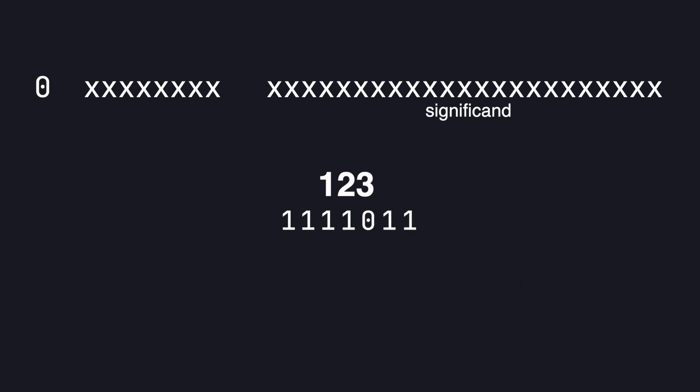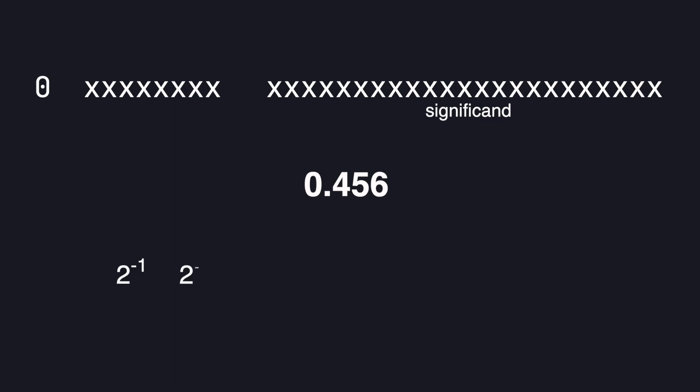So this is 123 in binary. To represent the decimal value we do the same thing except the exponents are now negative. So if we lay out the powers of negative 2 we keep adding from left to right as long as the sum is less than 0.456.